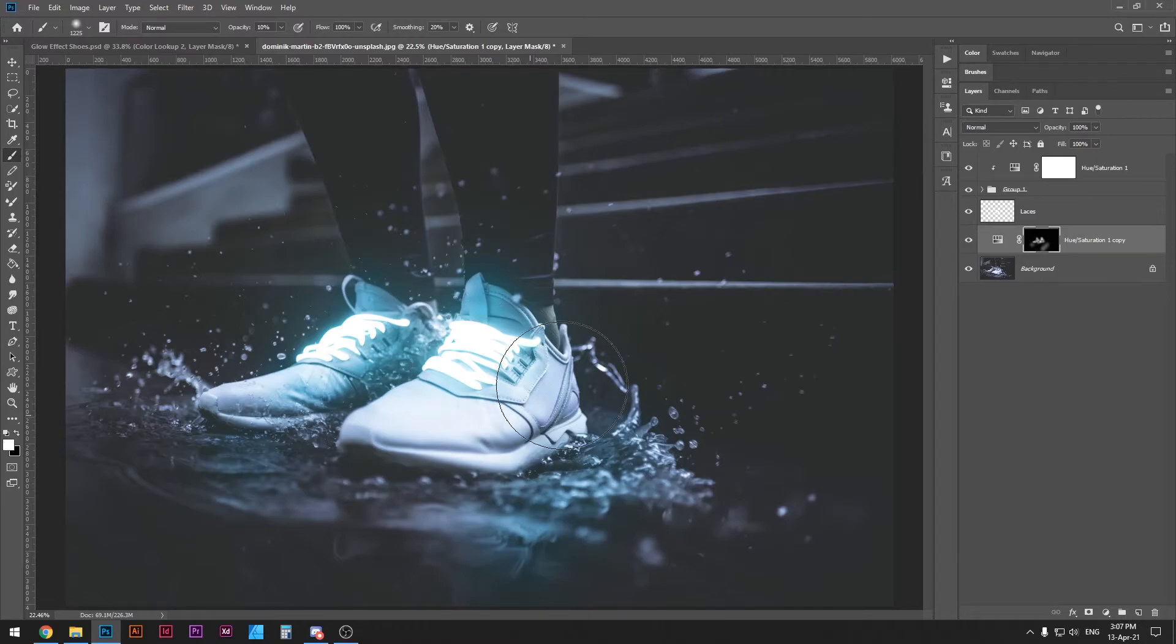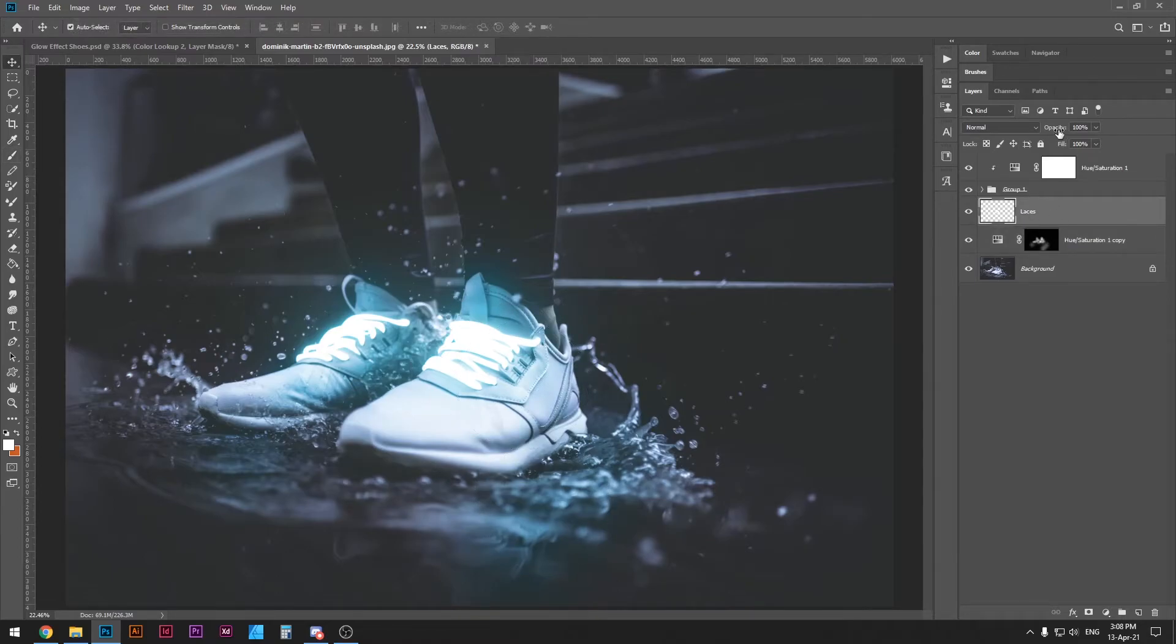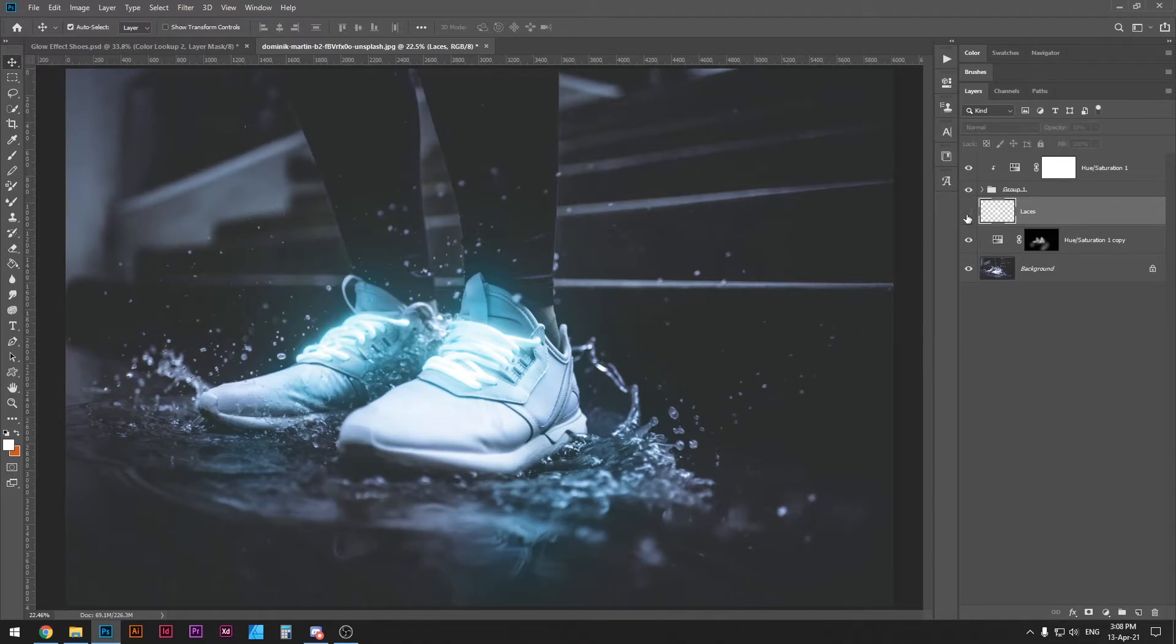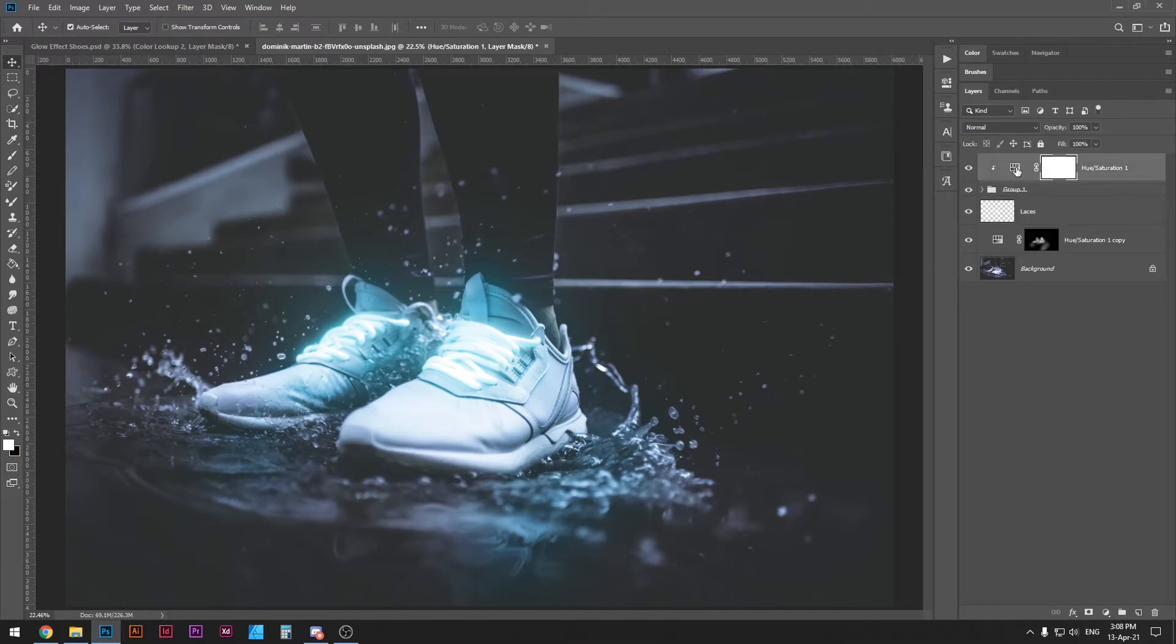And with that I think that looks pretty good. Now what we can do is turn down the opacity of the laces layer so the laces are showing a little bit more. I'm going to put it down to about 10%. You can even turn it off. It looks good that way as well. But I'm just going to keep it at 10% opacity. And that's basically how the glowing effect goes.